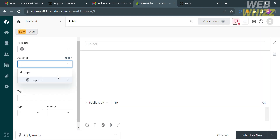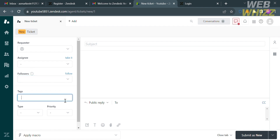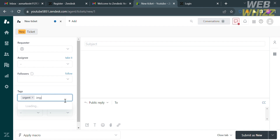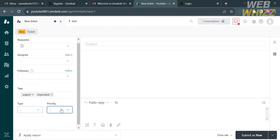The next thing you need to do is enter your assignee and also your followers if you have one, but that is optional. Moving on to the Tags section, you can enter the tag that you prefer — for example, Urgent or Important. Below, you also need to select the type, either Question, Incident, Problem, or Task.